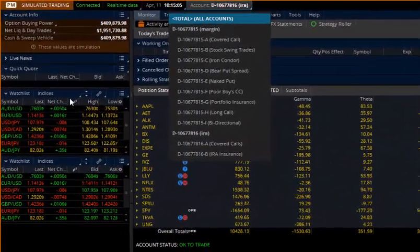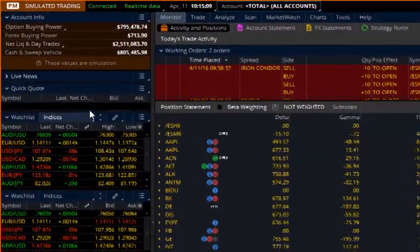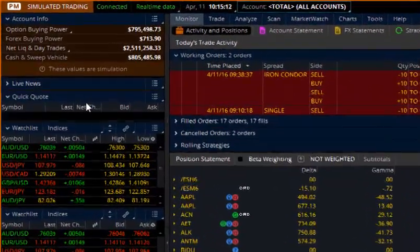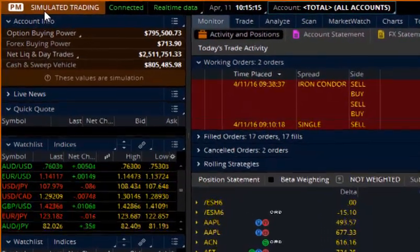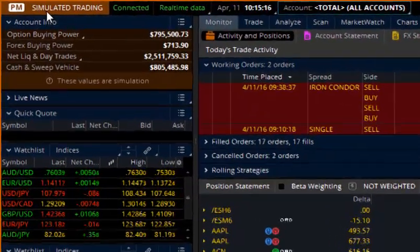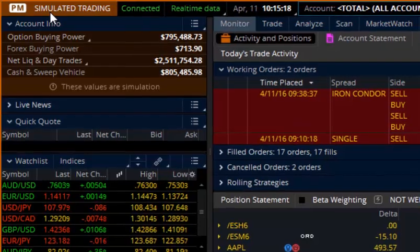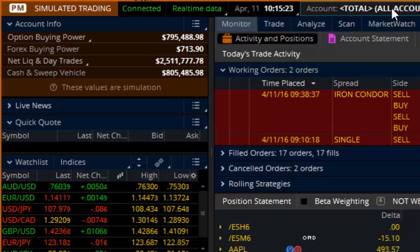Number one, your default login is not going to be set up exactly the way you want it. You'll notice that it says PM for paper money or simulated trading. So when you're practicing strategies or when you're getting started, you want to make sure that you're in paper money so that you can practice freely. Right here where it says total all accounts.